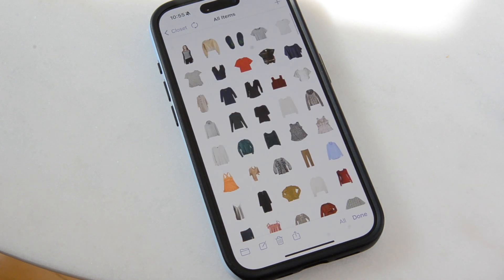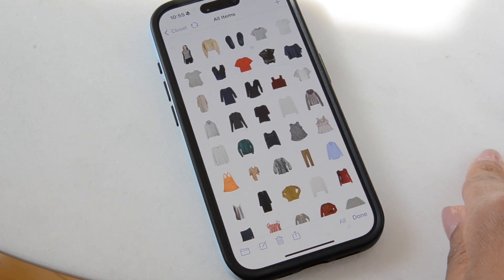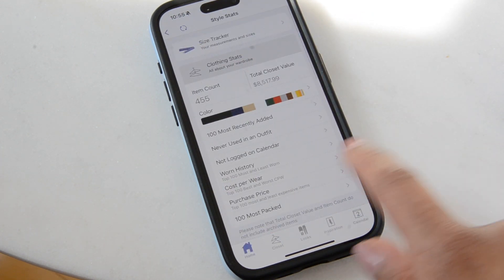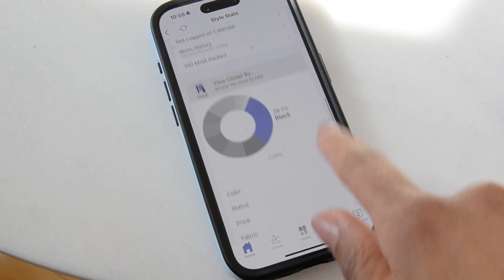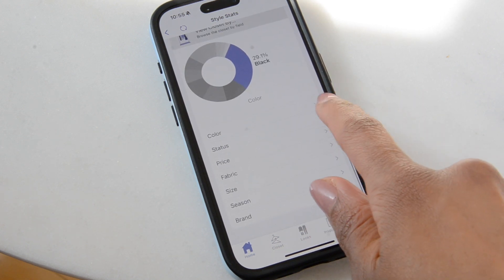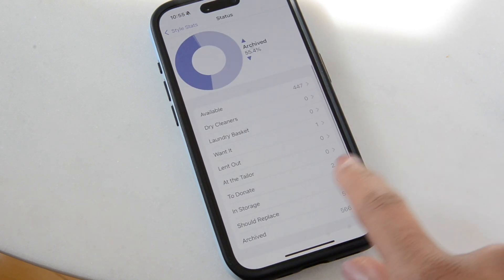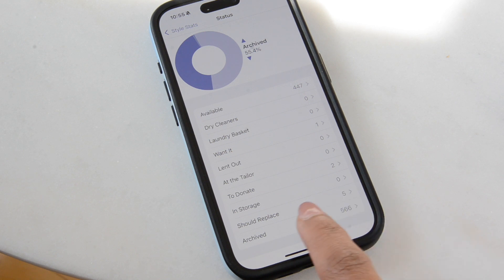And if you go back to your style stats, basically anything that is not archived will now be the only things that are included. So this means that old clothes will no longer appear inside your style stats.